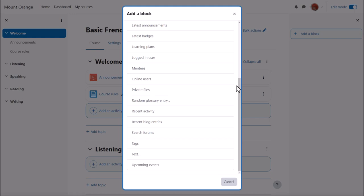Which blocks are available depends on the administrator's settings. Sam adds a search forums block and an online users block.